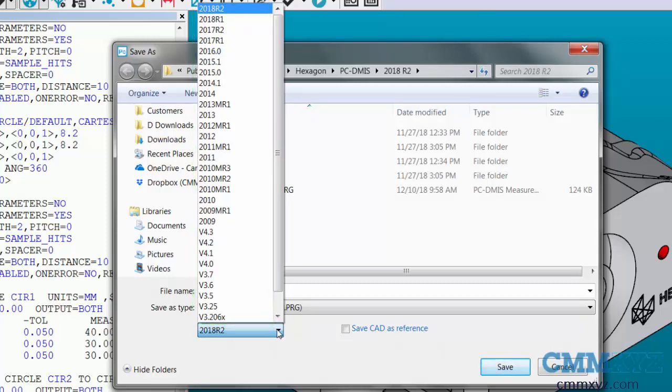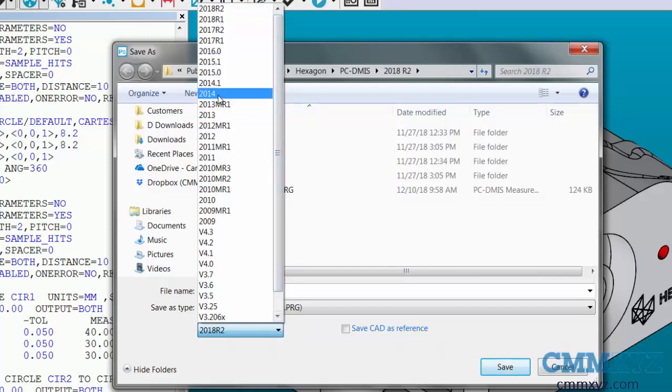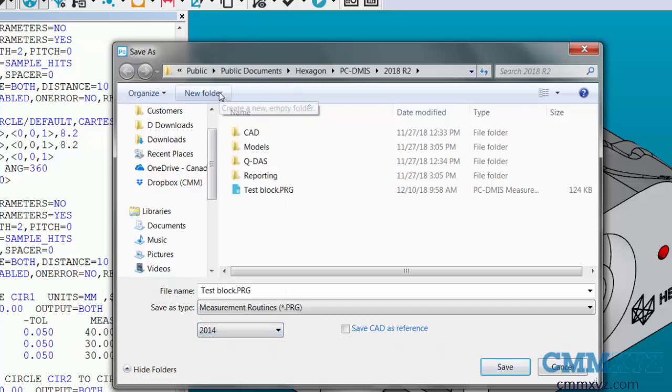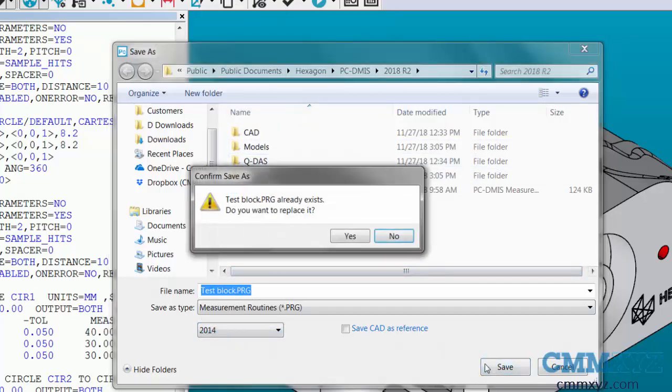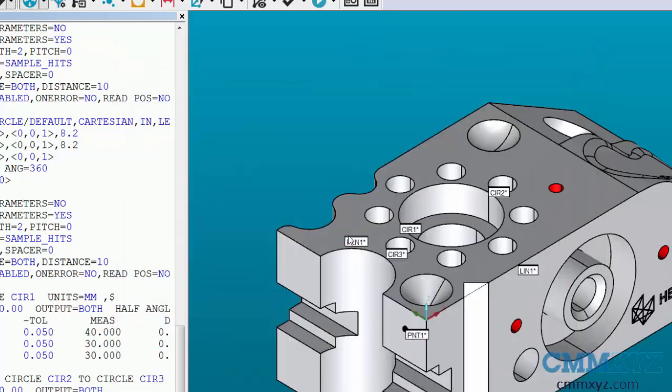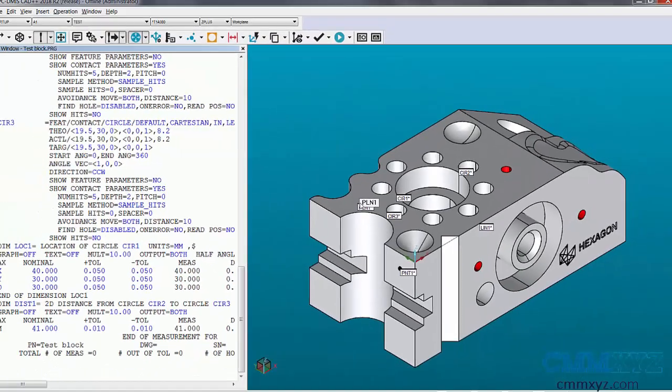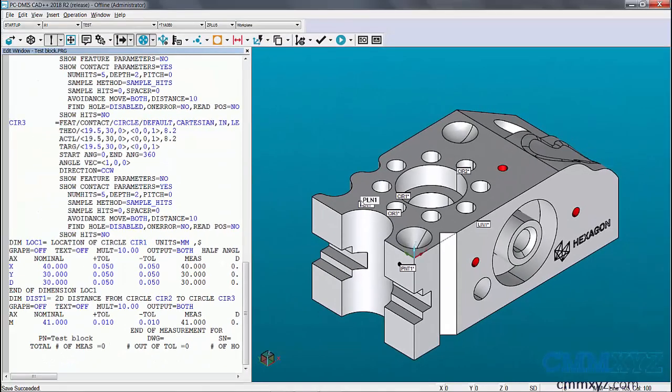In the example I'm using today, 2014 was the version I was trying to open it with, so I can save it back to 2014. Once that's selected, just hit the save button. It will ask if I want to replace it. I'm going to say yes. And the program is now saved in a previous version.